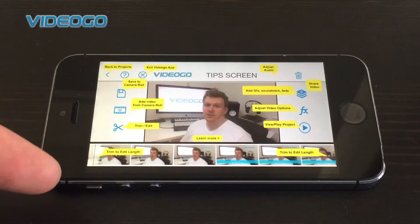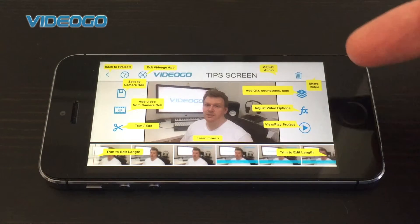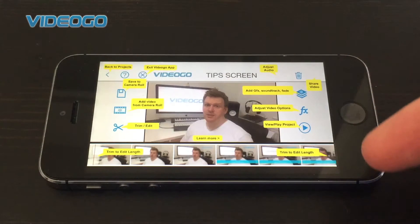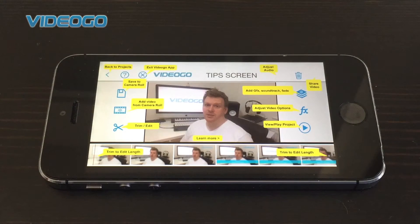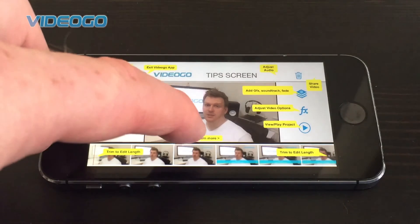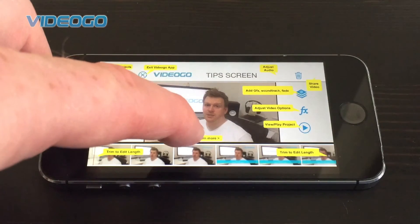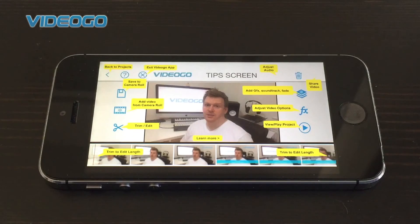We have built this app to be as easy as possible to use. Should you require any help you can press the learn more button on the tips menu where you will be taken to our website. Equally, for more training videos please go to VideoGo.technology.com.